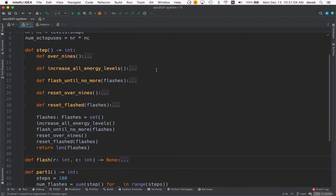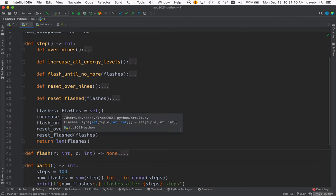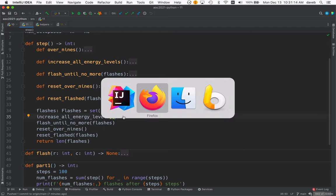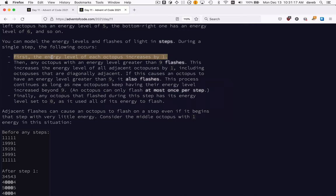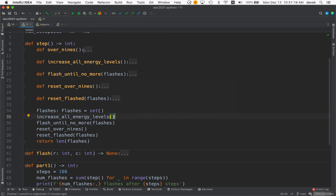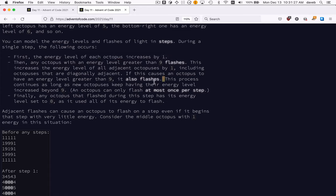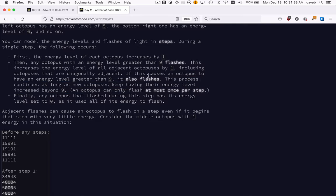You can see it has a bunch of nested functions. First, we create this empty set of flashes. Then we increase all energy levels—that's this part. And then we flash until no more. This process continues as long as there's flashing to do, increasing the energy level of all adjacent octopuses by one.